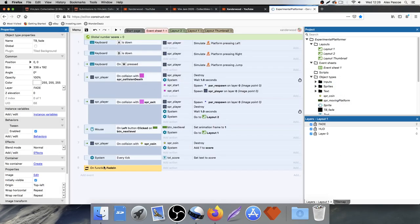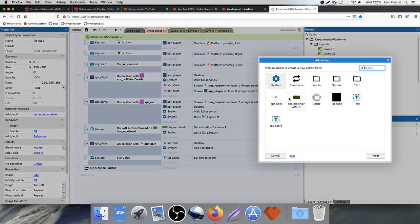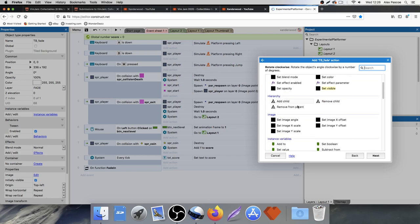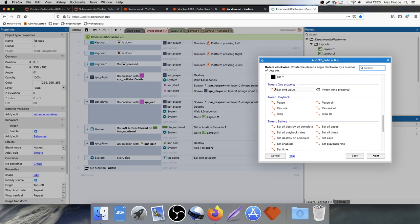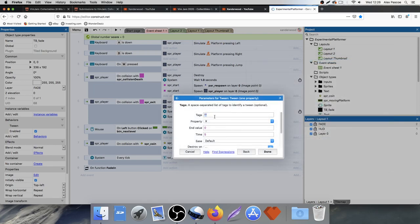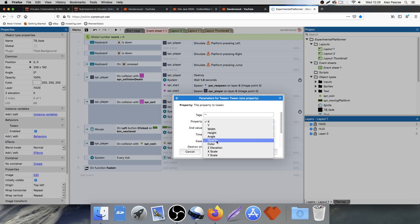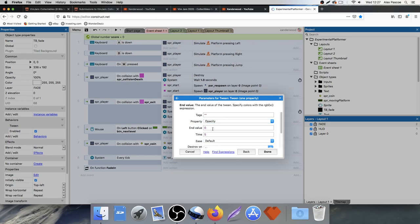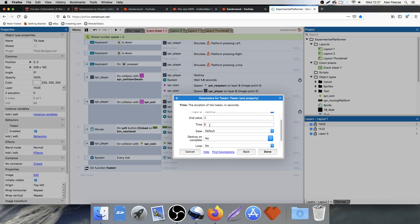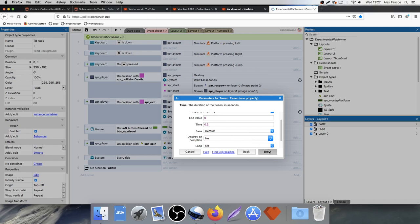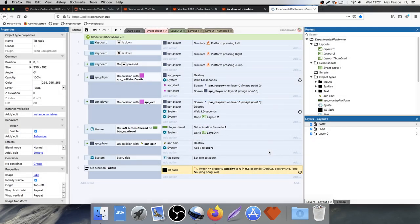Select the tile background shape, click on behaviors, and add a tween behavior. Then go back to the event sheet. When we call the fade in function, the first action is tb_fade — scroll down to Tween One Property and tween the opacity. The end value is zero, and I want it to go from black to see-through in 0.5 seconds. Leave everything else the same and click done.